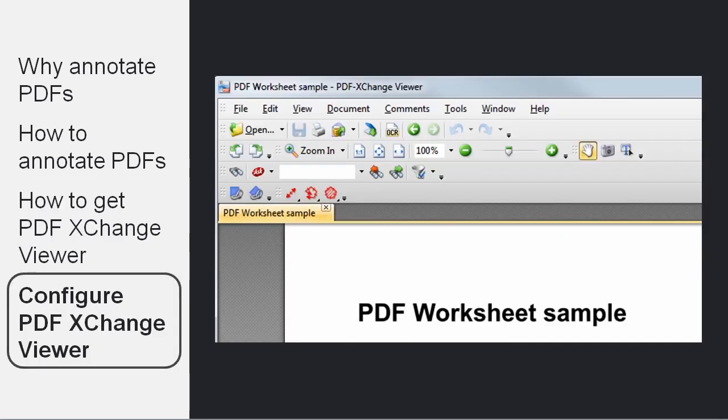Once you have installed PDF Exchange Viewer, you need to configure it so that it works exactly the way you want. So by default, you don't see any of the tools I showed you earlier. You simply see something that looks like this.